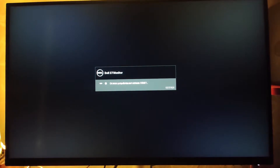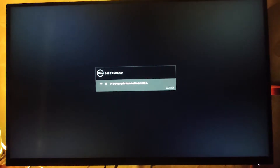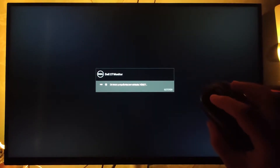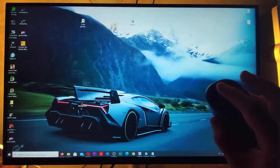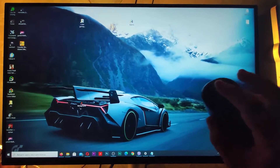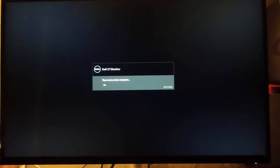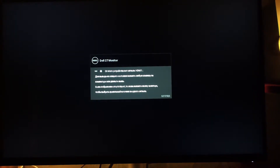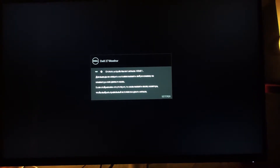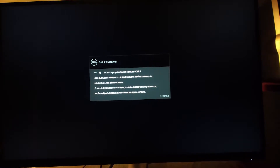Hi everyone. In this video I will show you how to solve the problem with the power saving mode of modern monitors. In other words, Windows enters sleep mode and the monitor turns off. You click the mouse or the keyboard and the monitor does not respond at all — it's turned off and even shows the nerve to display a notification.